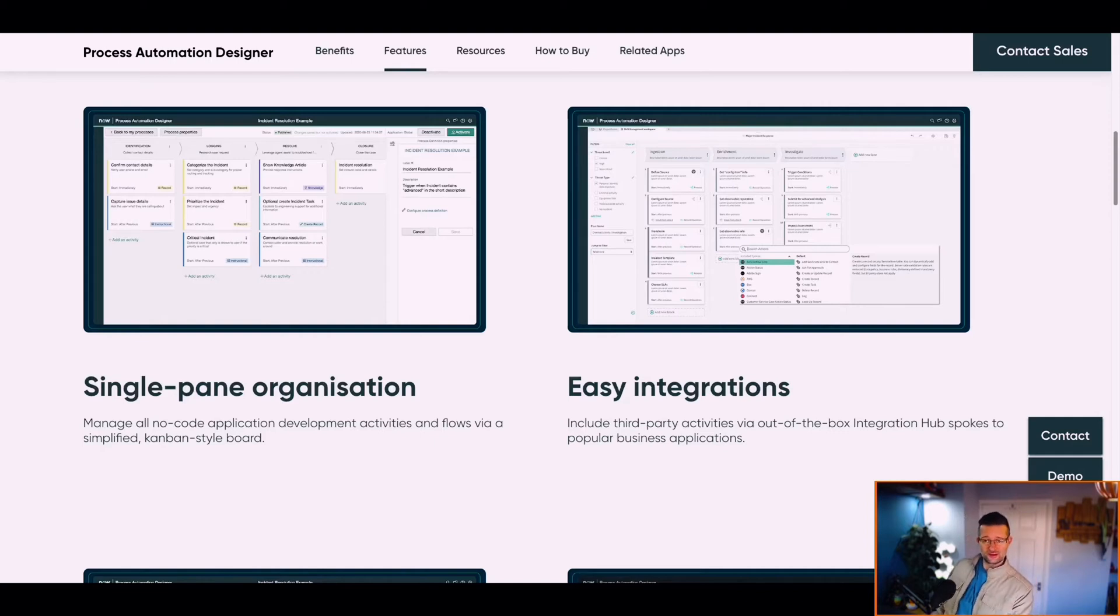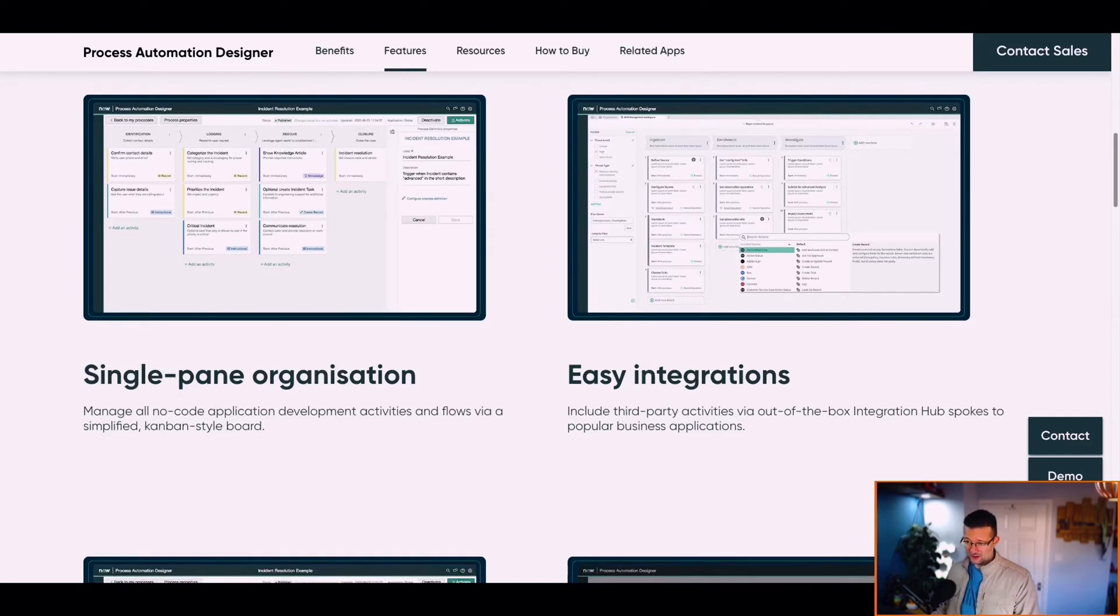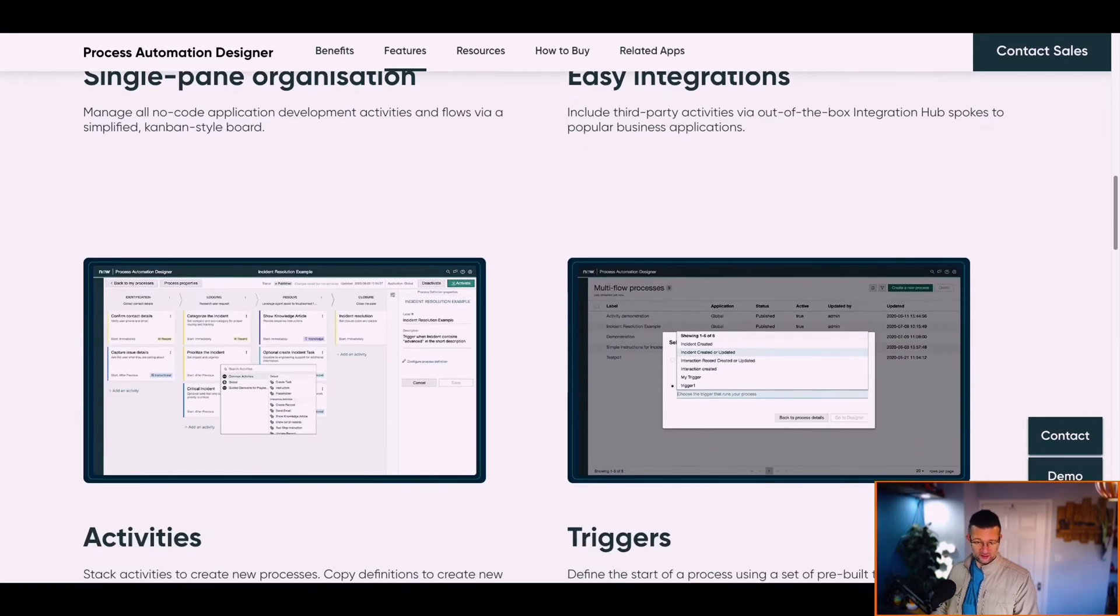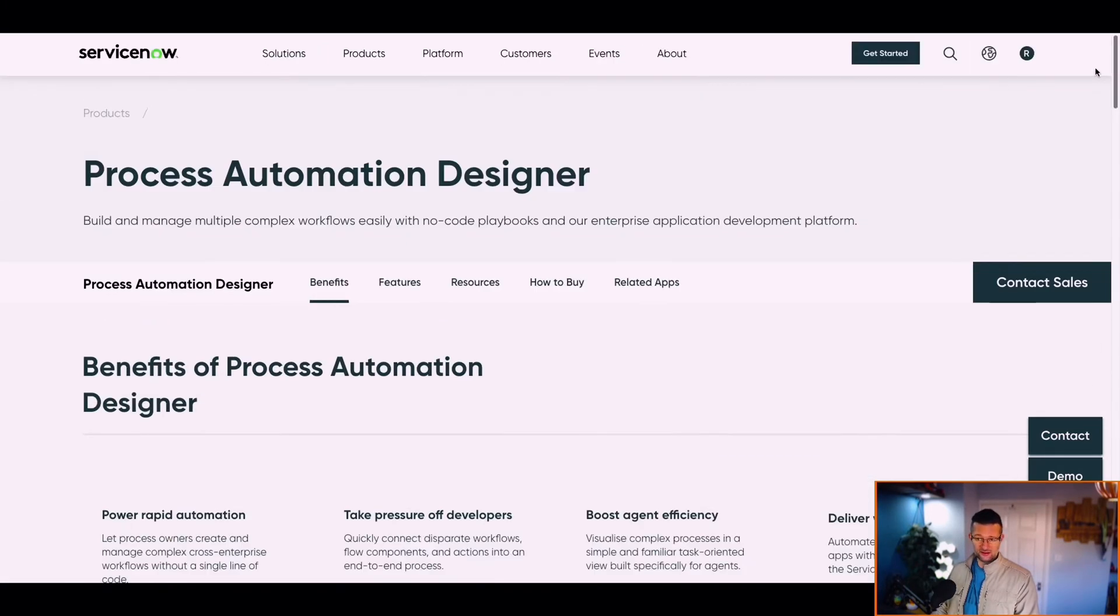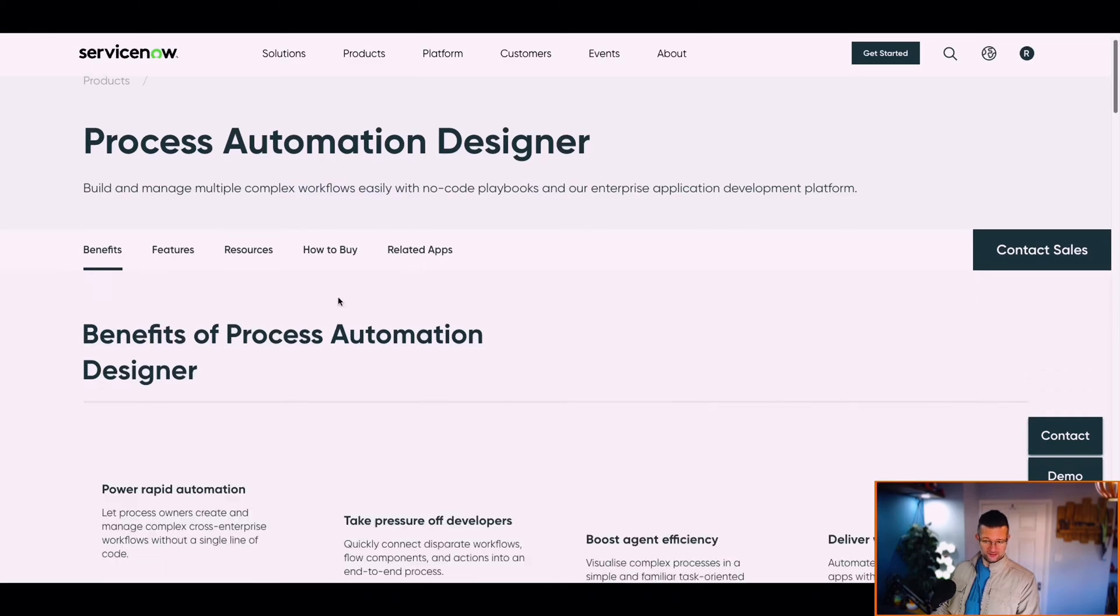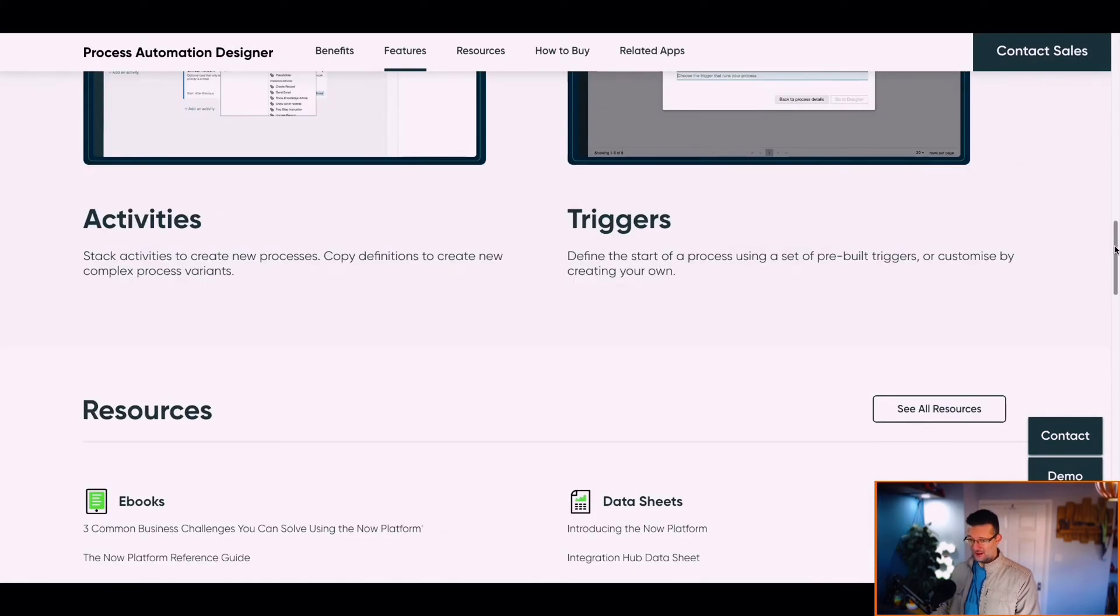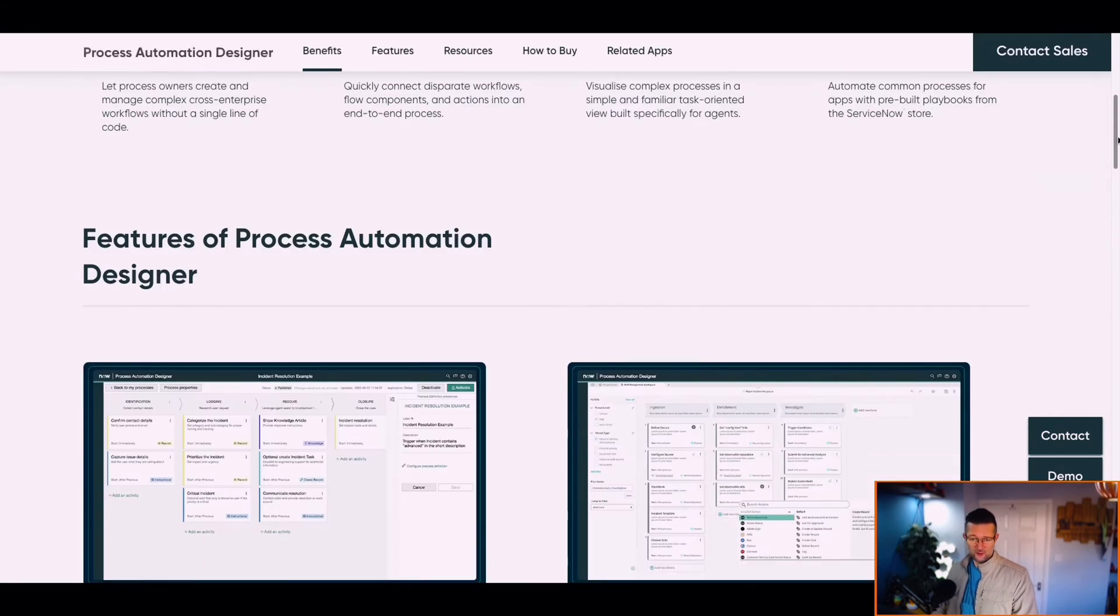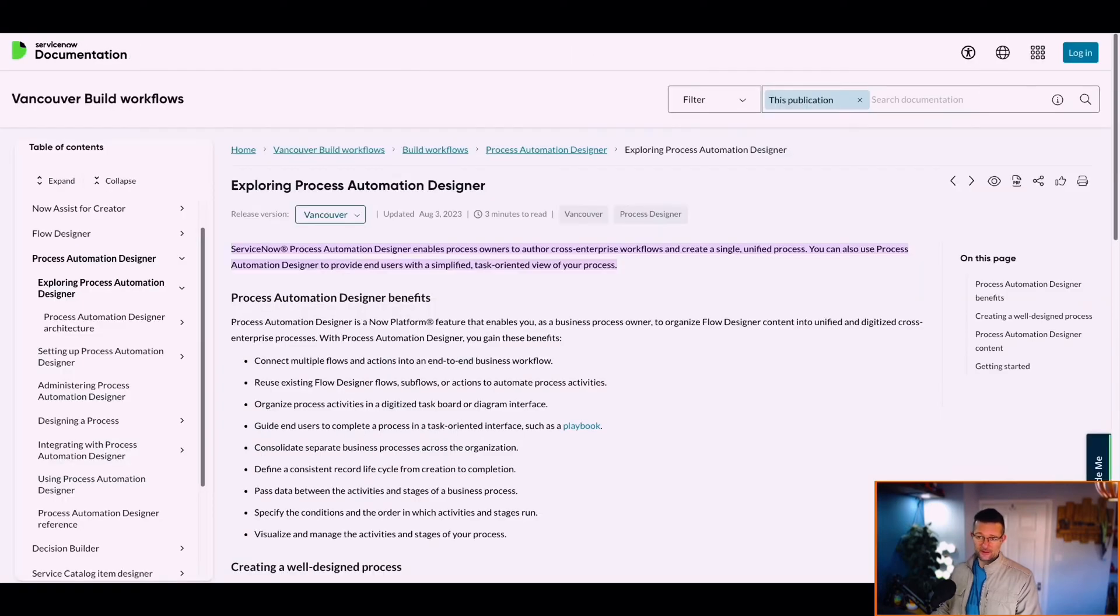That's the designer there on the left-hand side. We've got Activities, Triggers, Features. It gives us an interface where we can add activities. Let's look at the doc site itself.